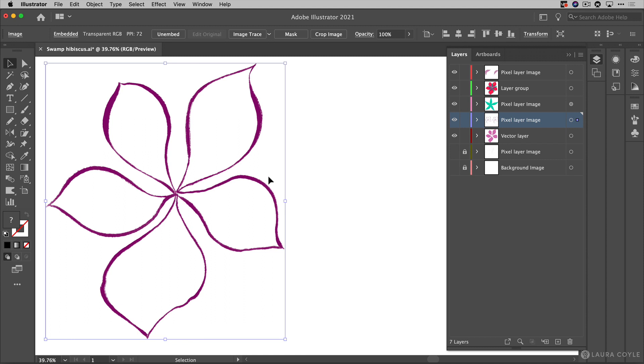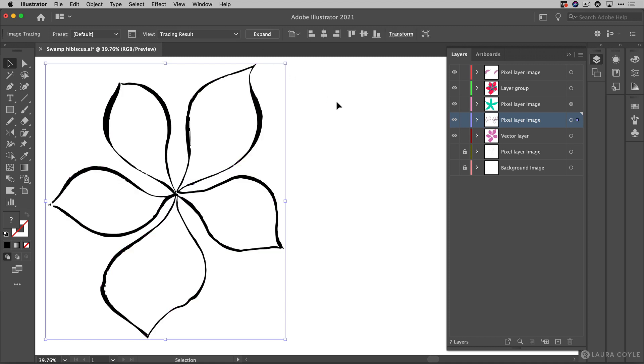Now I'm going to do a black and white tracing because I want just one color and that way I can just assign it any color that I want. So I'm going to start up here with the image trace button and by default if you click on this you get a black and white tracing.